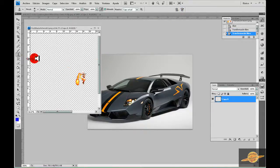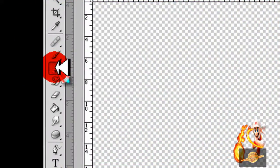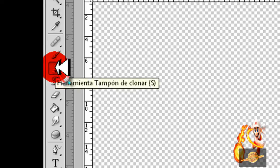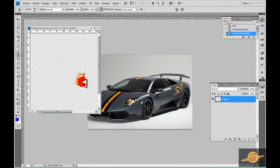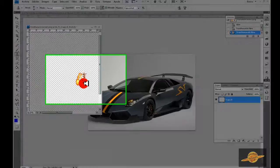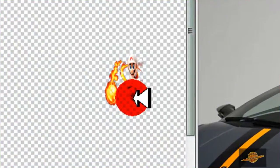Ahora vamos a ir aquí a herramientas. Vamos a seleccionar la herramienta de clonar. Ahora vamos a venir aquí, vamos a aplastar la tecla Alt y damos un clic.